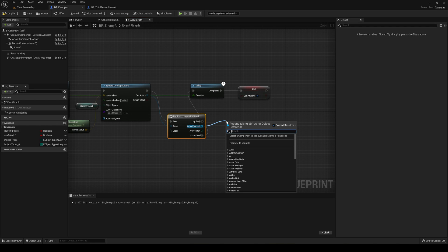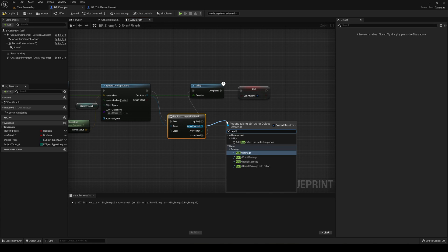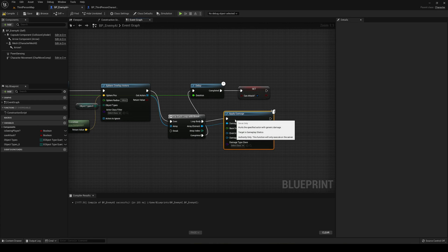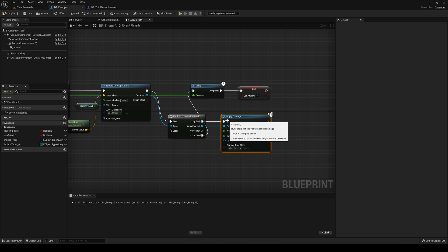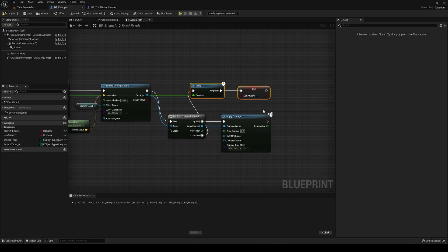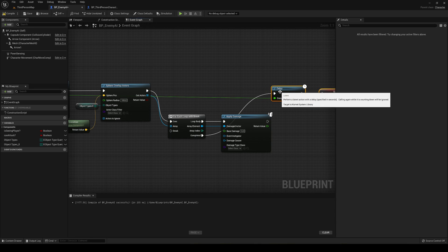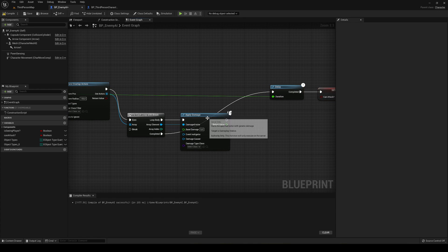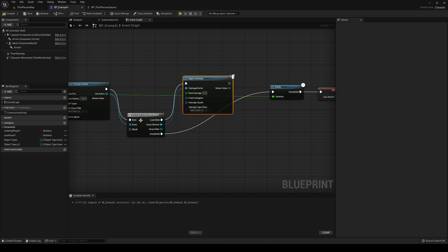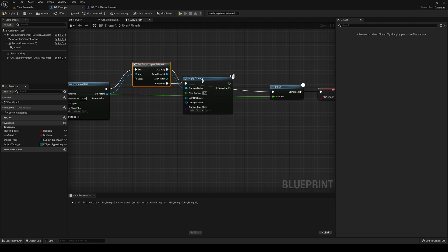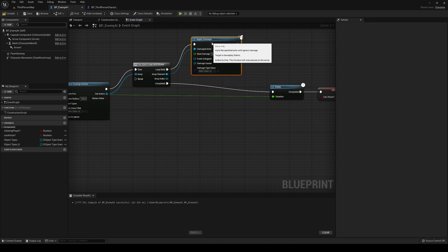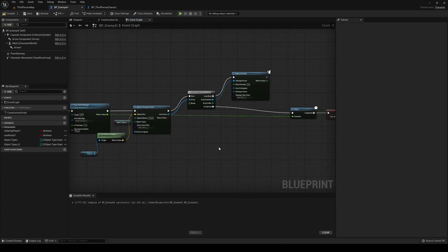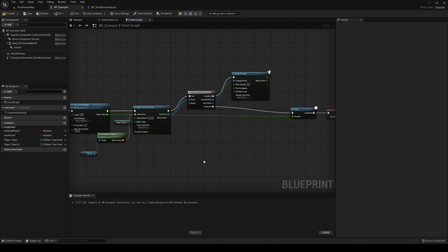This will go into the execute and in here is going to be completed, right? I'm going to continue when it's completed, and the loop body will just get the array elements. So basically one element of the actors that we are looping from, each pawn that we find. What we can do is just apply damage and then we'll connect this into the loop body.